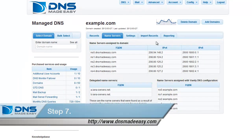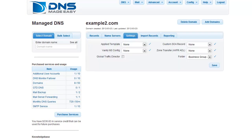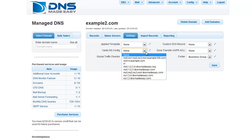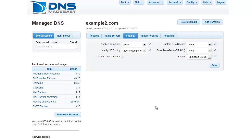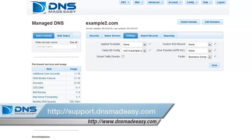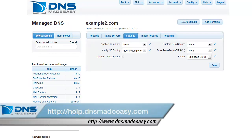To use these name servers with other domains in your account, simply open the domain in the Manage DNS section, hit the Settings tab, and select a group from the dropdown. Vanity name servers are an incredibly effective way to rebrand your name servers both quickly and easily. For our full support knowledge base, please visit support.dnsmadeeasy.com. For more tutorials and lessons on using DNS Made Easy, please visit help.dnsmadeeasy.com.